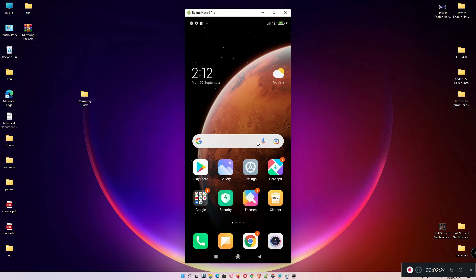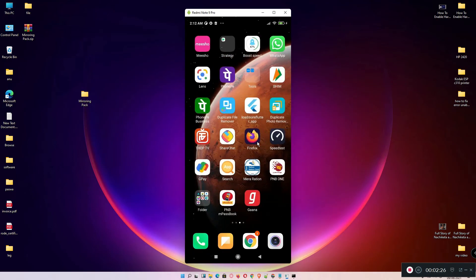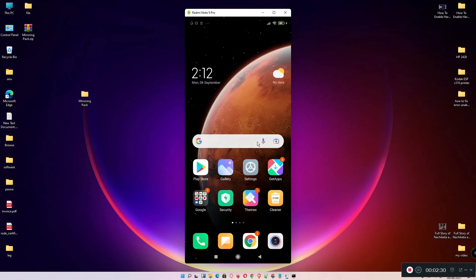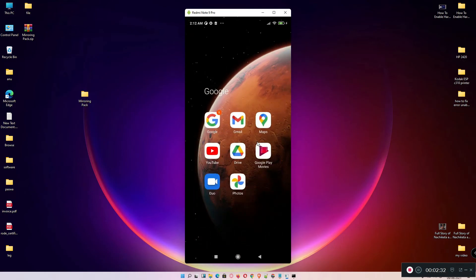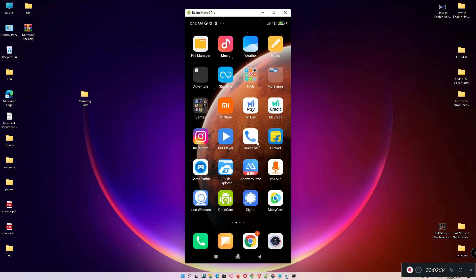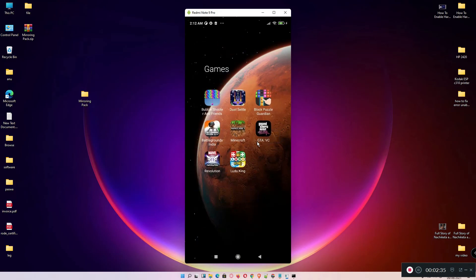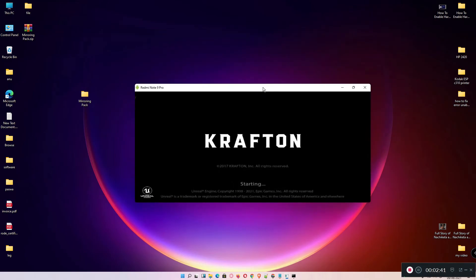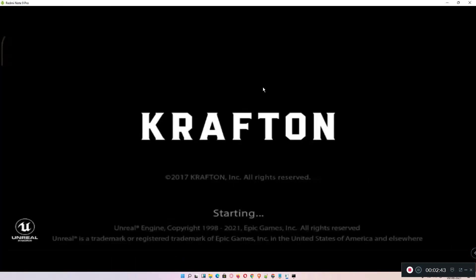Now go to your mobile and play any audio or video, or open a game. You can switch to full screen — it supports full screen resolution. You can easily record the game and stream it to YouTube, Facebook, or any other platform.